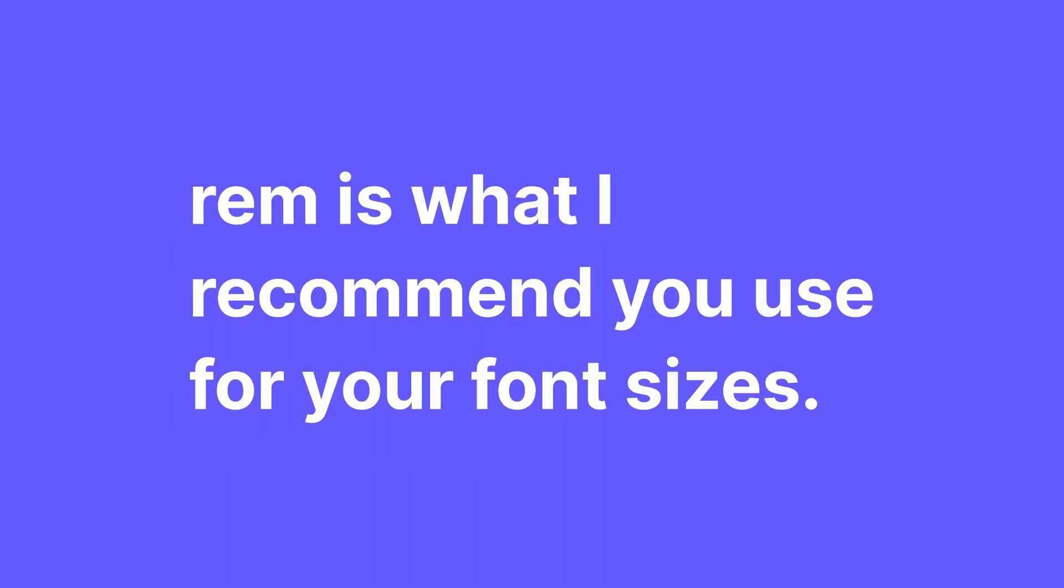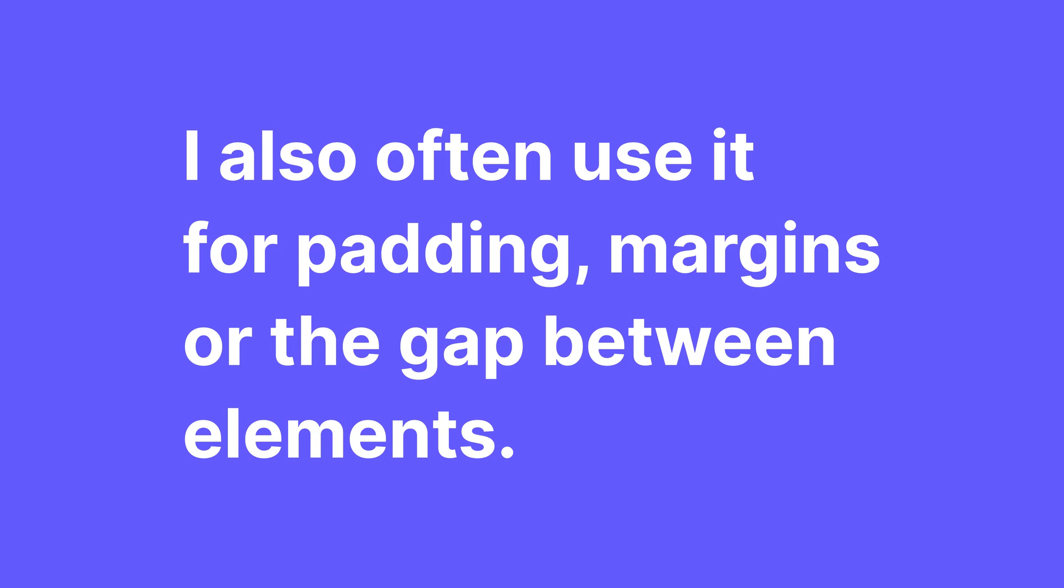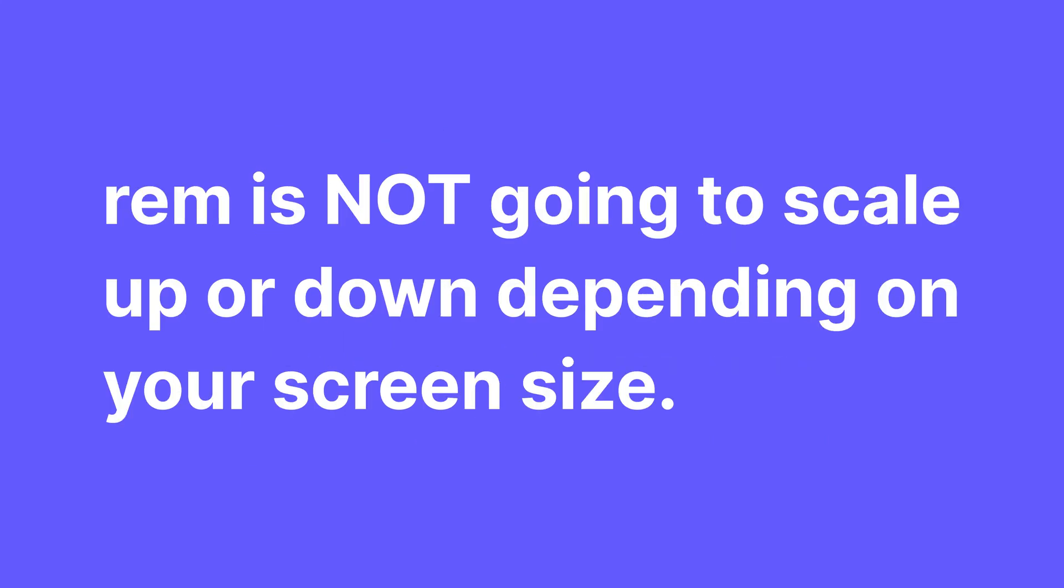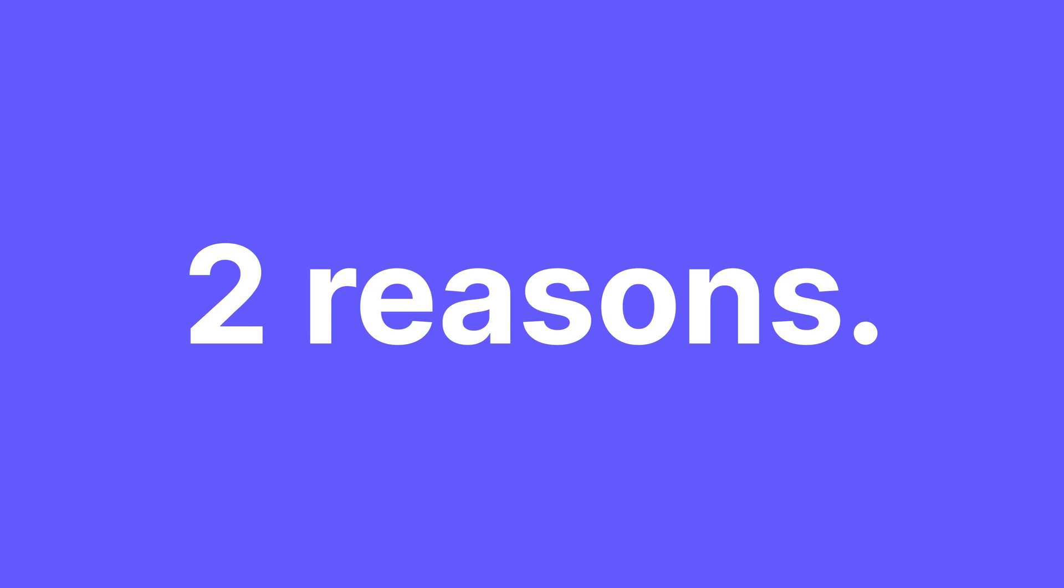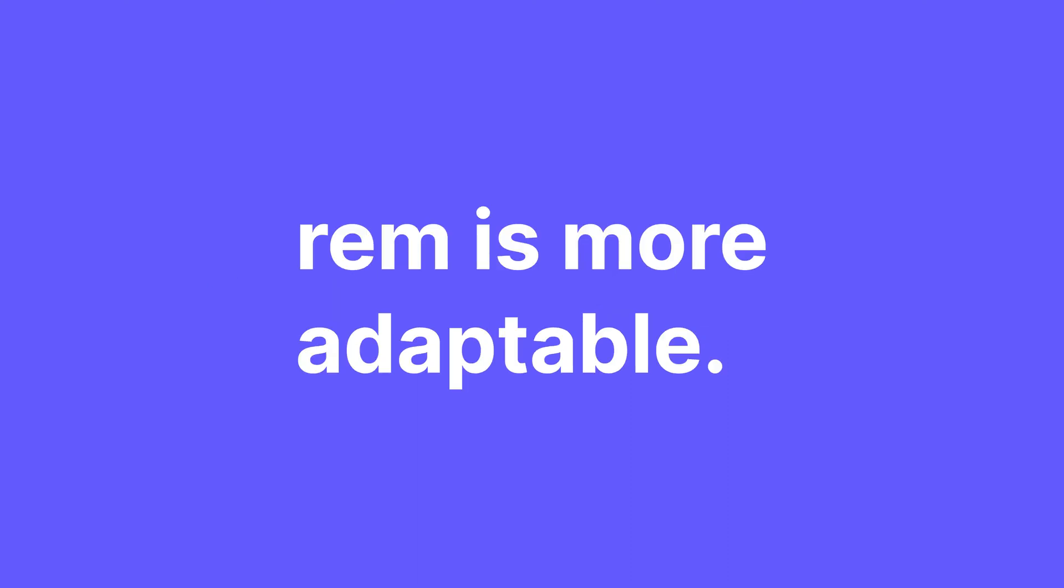REM is what I recommend you use for your font sizes. I also often use it for padding, margins or the gap between elements. Now REM is not going to scale up or down depending on your screen size. That is not how it works. But there are still two good reasons to use REM instead of pixels.